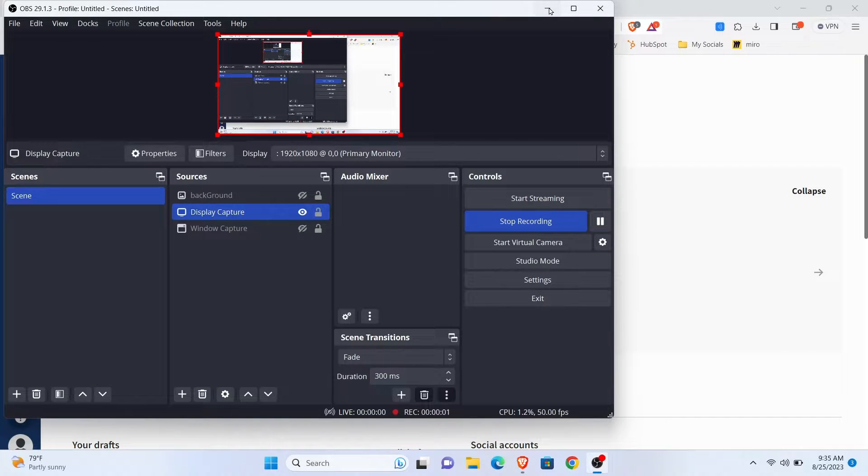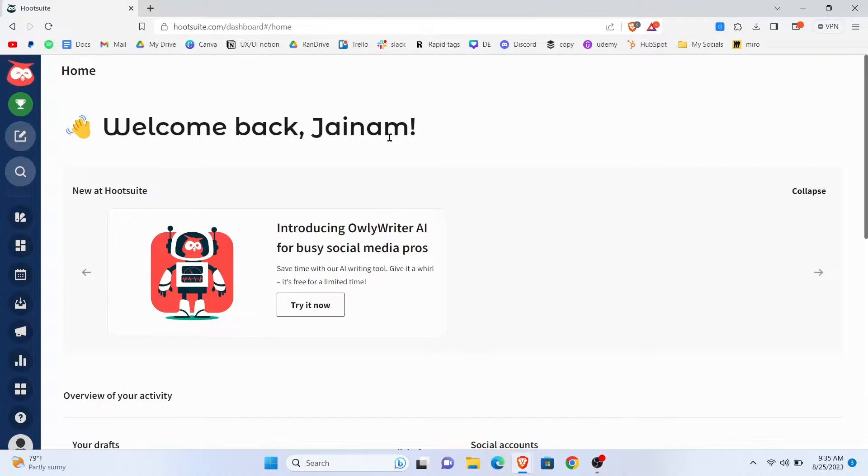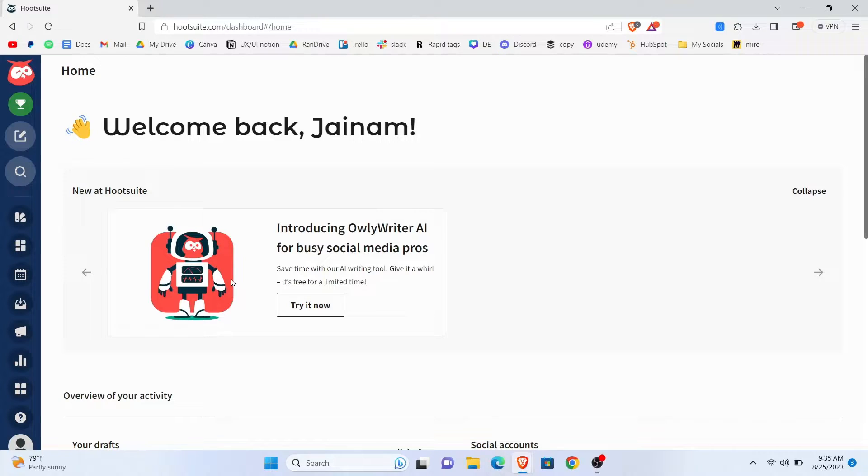Hey guys! Deleting a published post on Hootsuite is pretty easy to do. Today, I'm gonna show you how to do it.